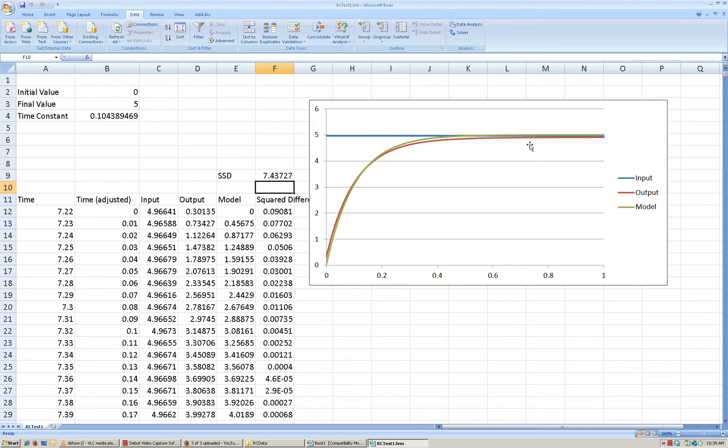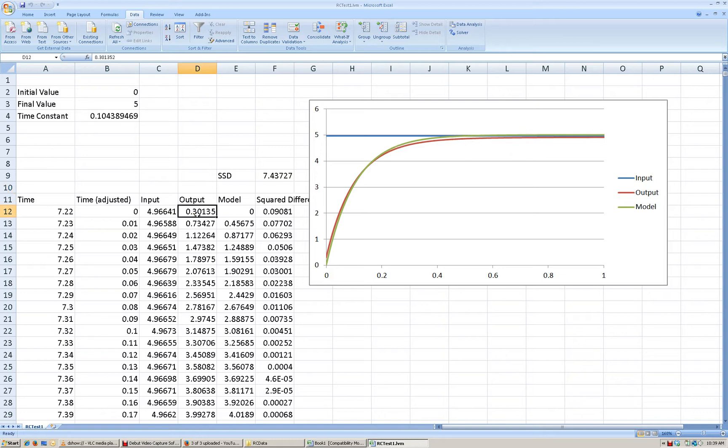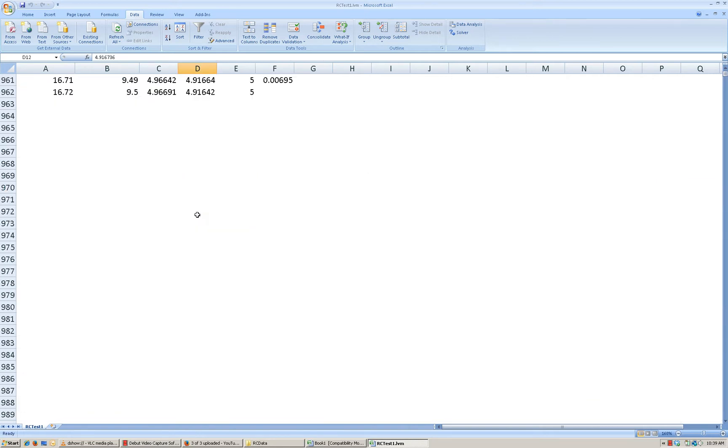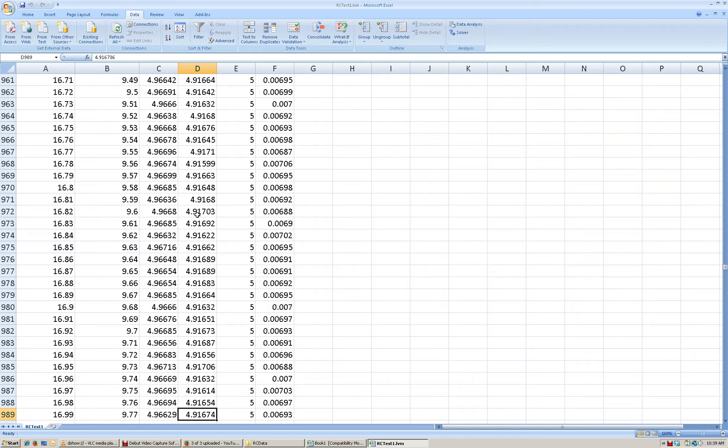Now, one thing that we also notice is in this, in our data, the output never fully reaches the 5-volt value. So if we go back to our measured output and we scroll all the way down, we see that our input value was measured as 4.966 volts, but our output only reached 4.916. So there's a slight difference between the input value and the final steady-state value.